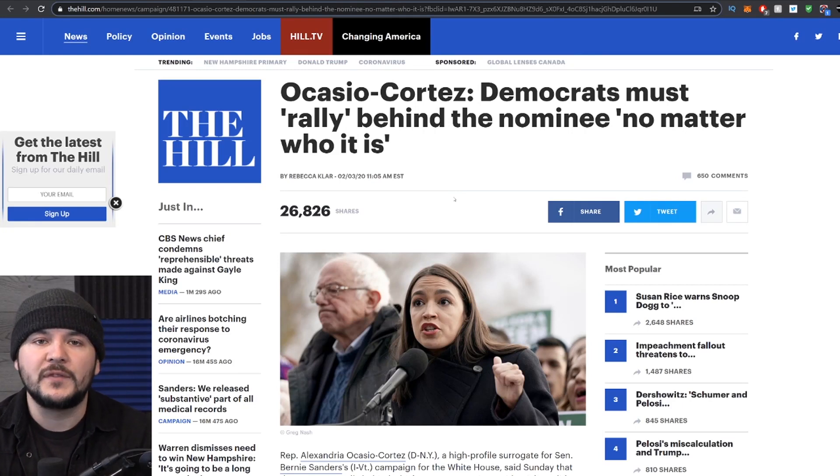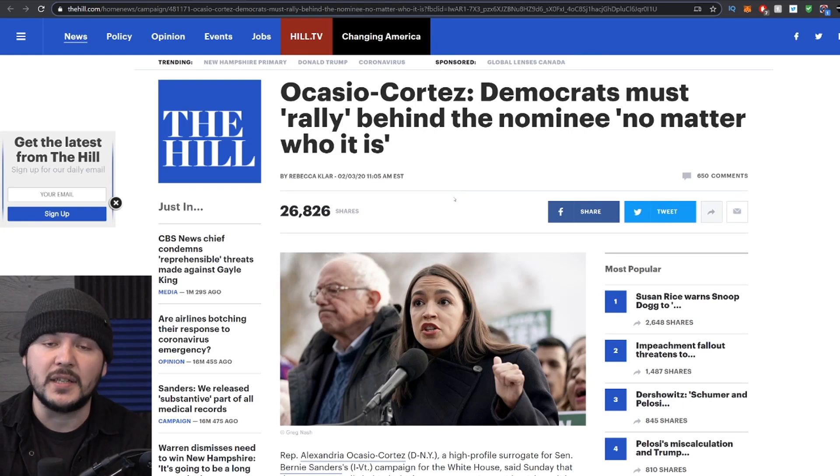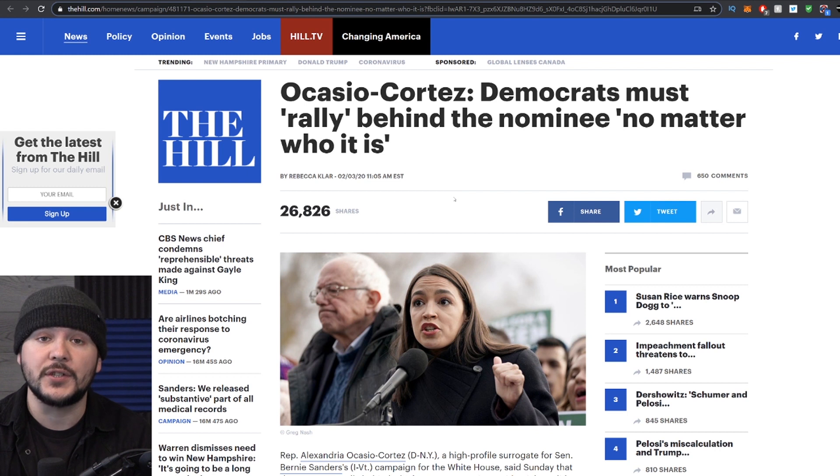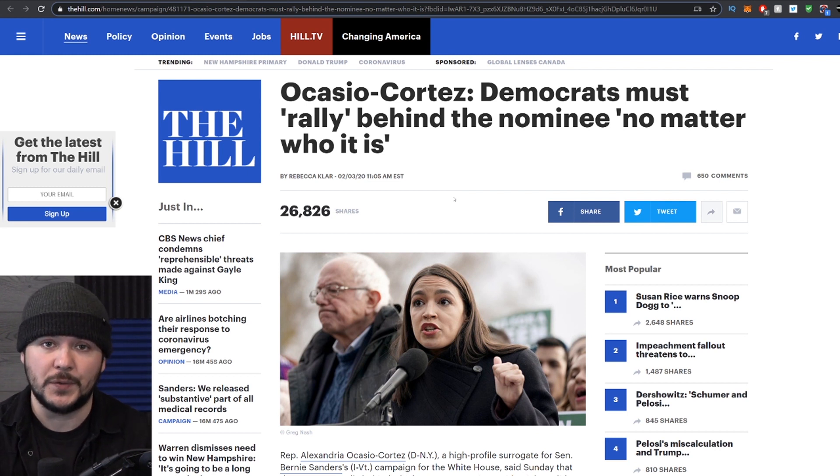It's only a matter of time before the progressive Bernie Sanders base starts turning on Ocasio-Cortez and to a certain extent Bernie Sanders.